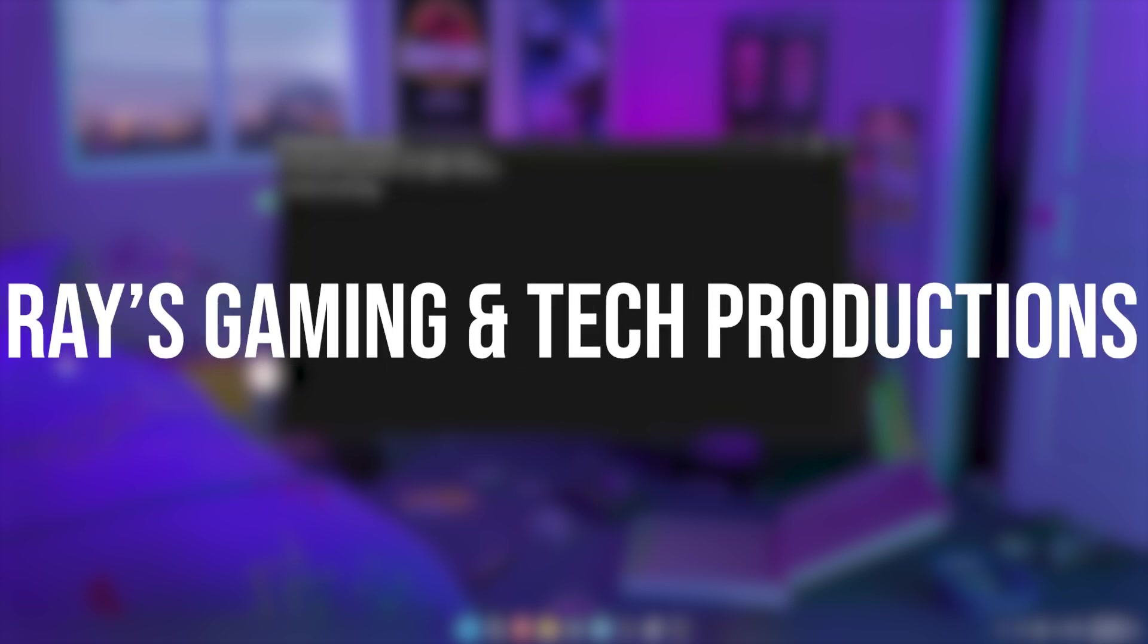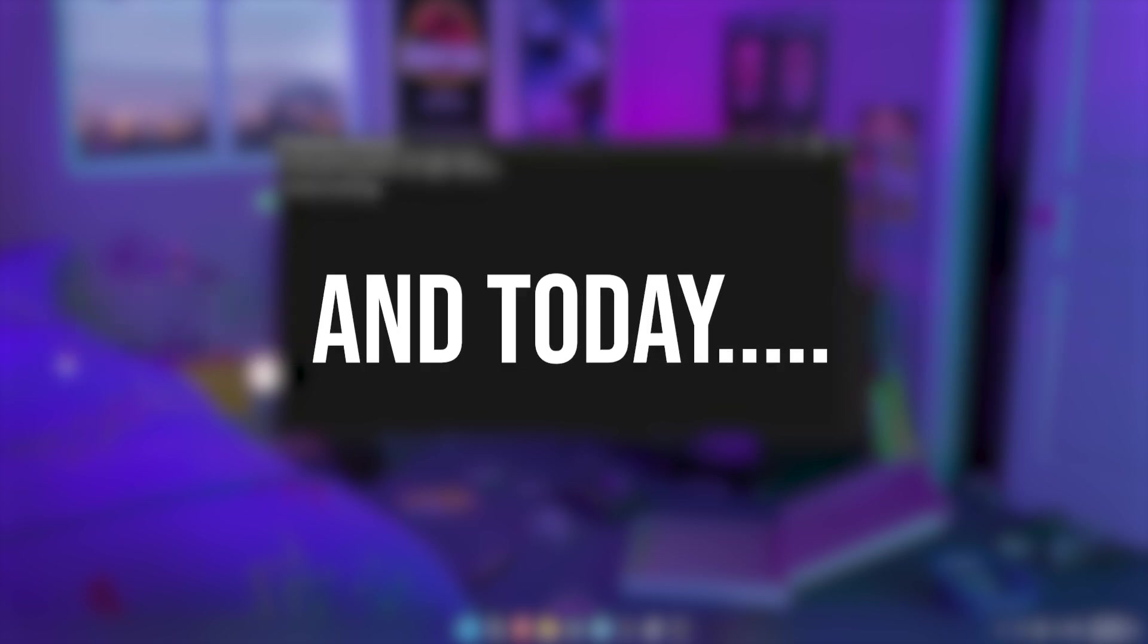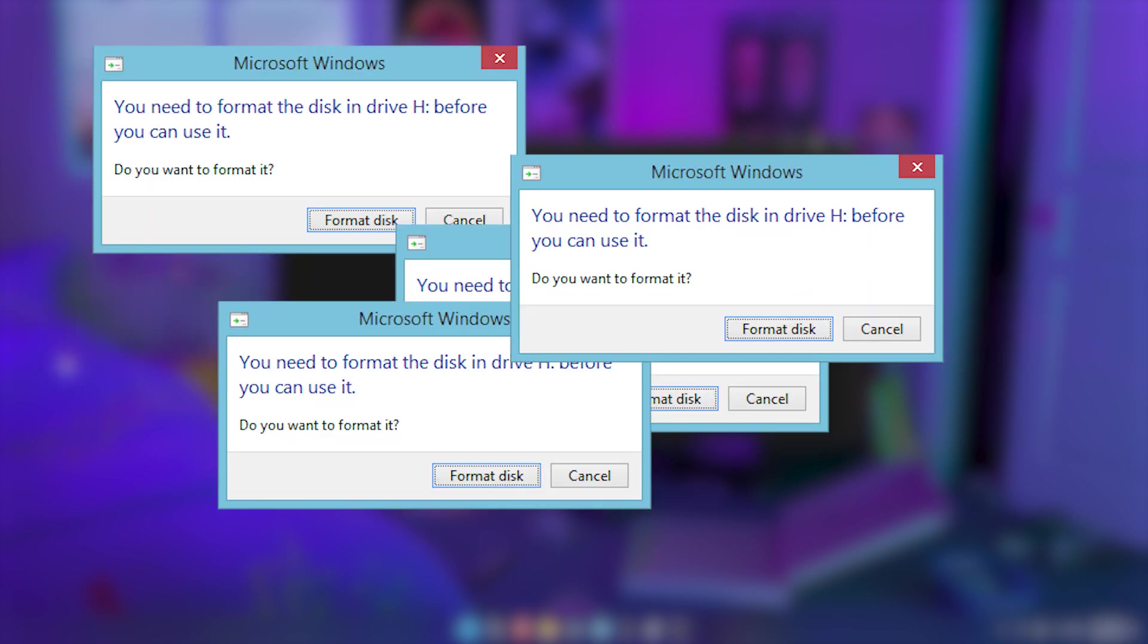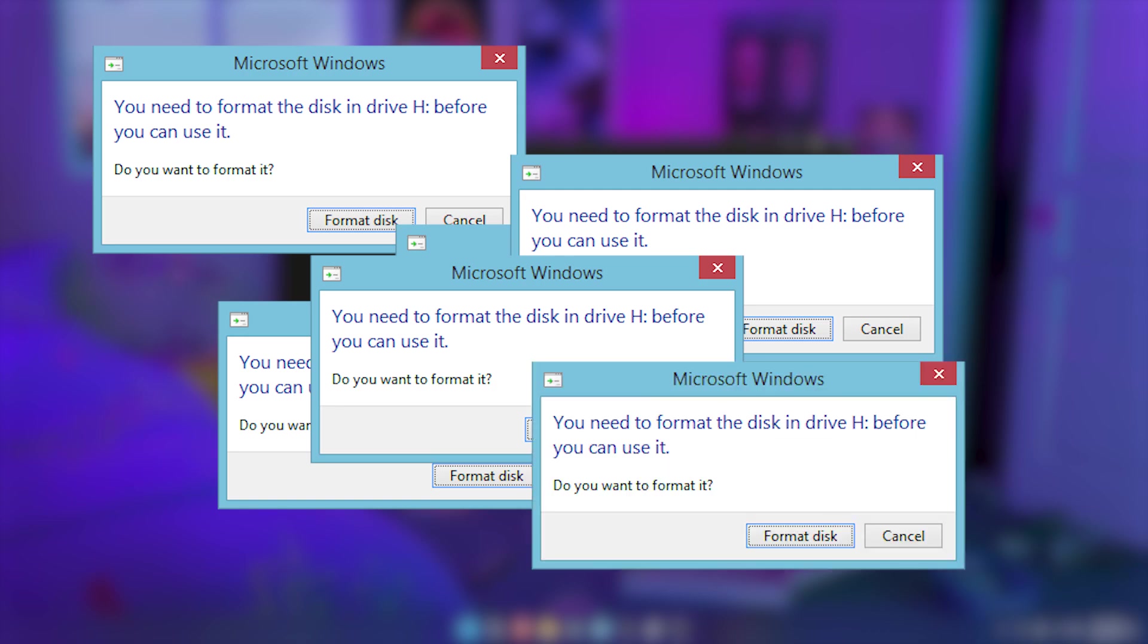Hello guys, welcome back to Ray's Gaming Attempt Productions. Today I will be showing you how to fix corrupted flash drives, SSDs, or hard drives.